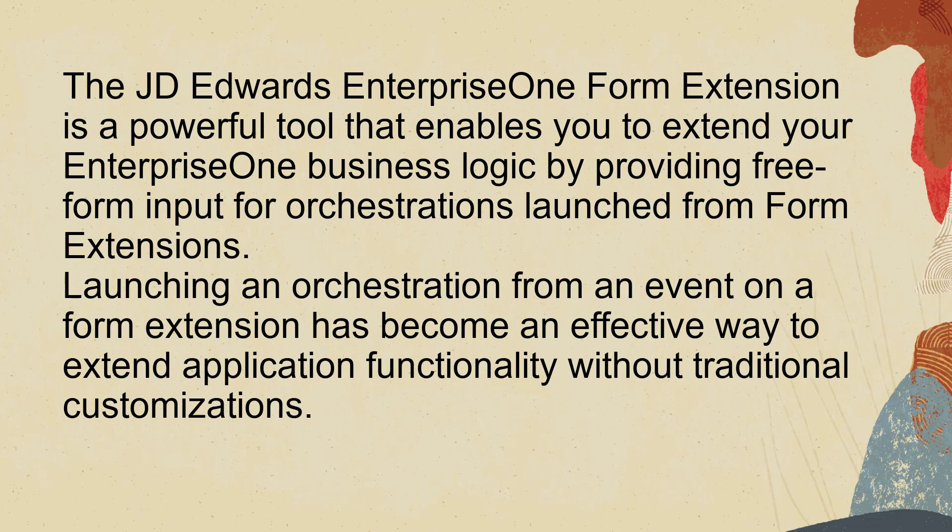Launching an orchestration from an event on a form extension has become an effective way to extend application functionality without traditional customizations.